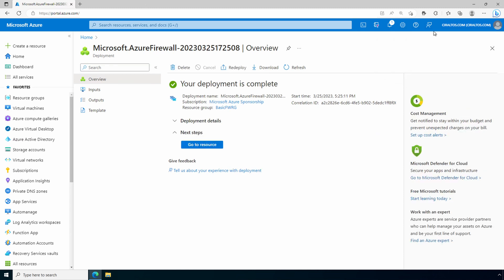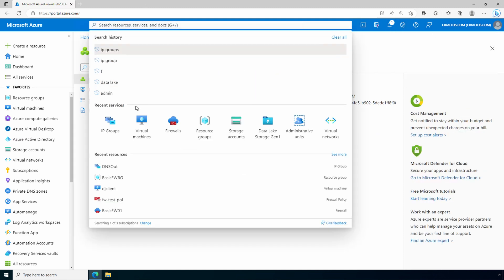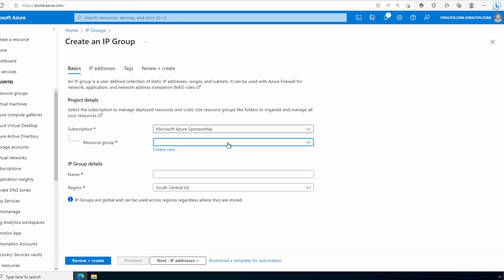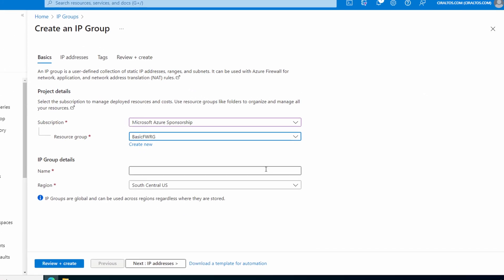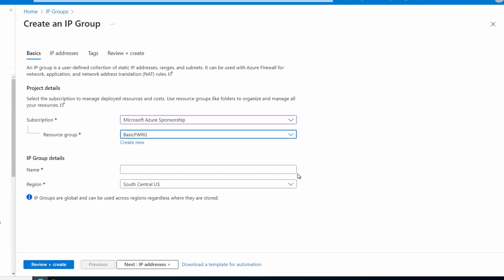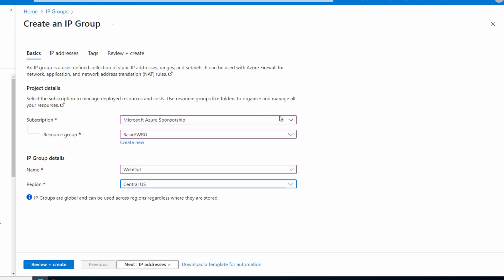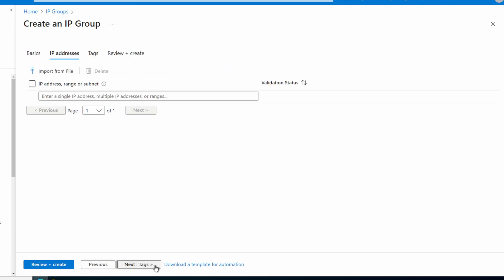Let's go back to IP groups and we'll add a second group. Select your subscription and resource group. We'll give it a name—web-out for this example. By the way, the number of IP groups could grow fast. Take some time to come up with a better naming format than what I'm using. I'll create this in Central US.